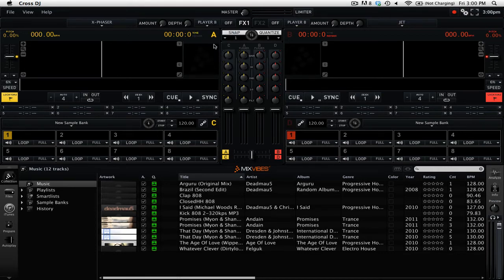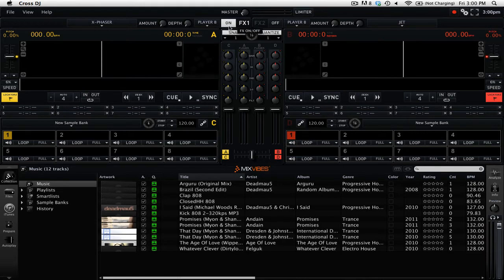When you are ready to use the effect, simply press the on-off button and then adjust the amount and depth knobs to your liking.